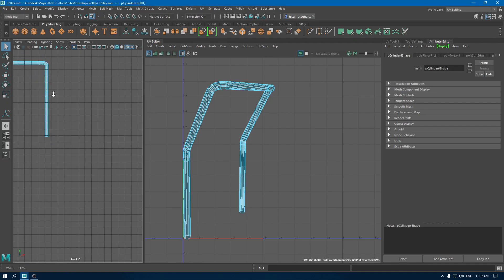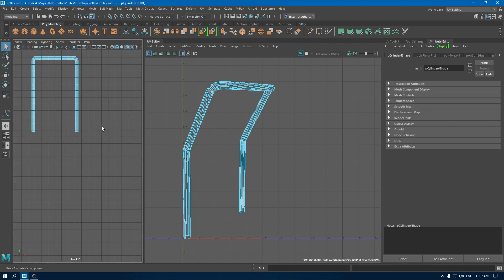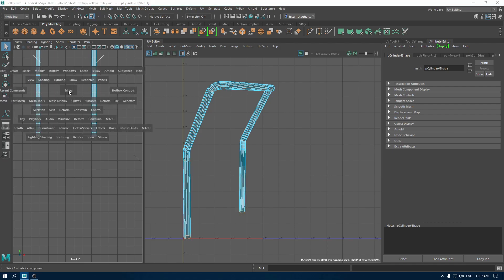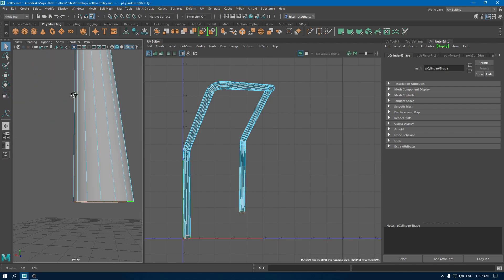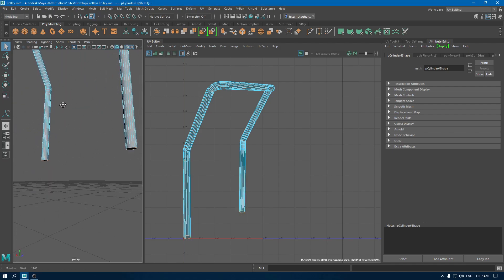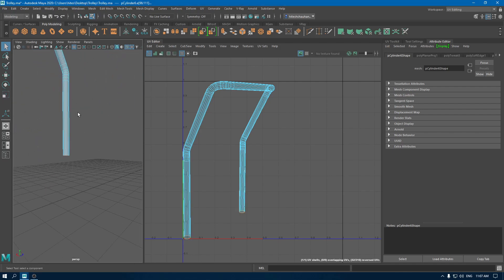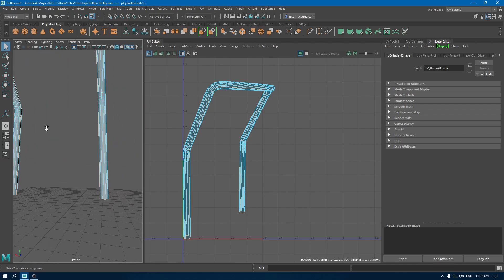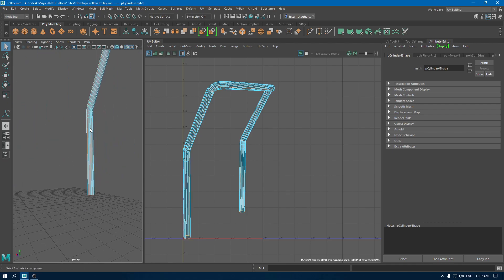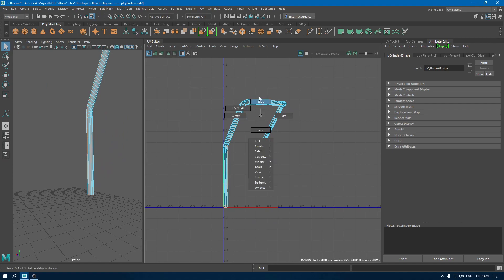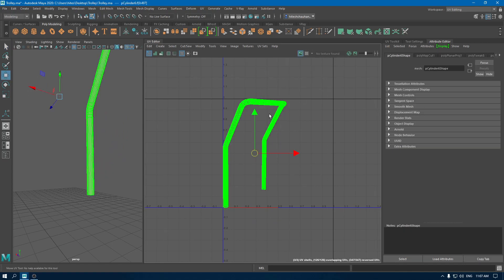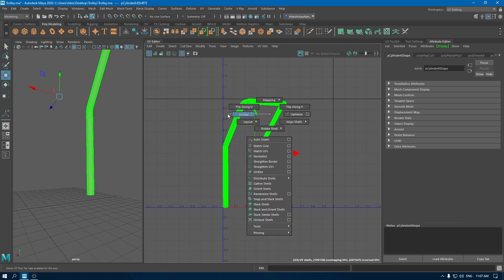Go to front view and select all these edges and deselect these ones. Now select this edge. In your UV editor, go to edge mode and cut. Now go to UV shells, select all of them, and unfold.